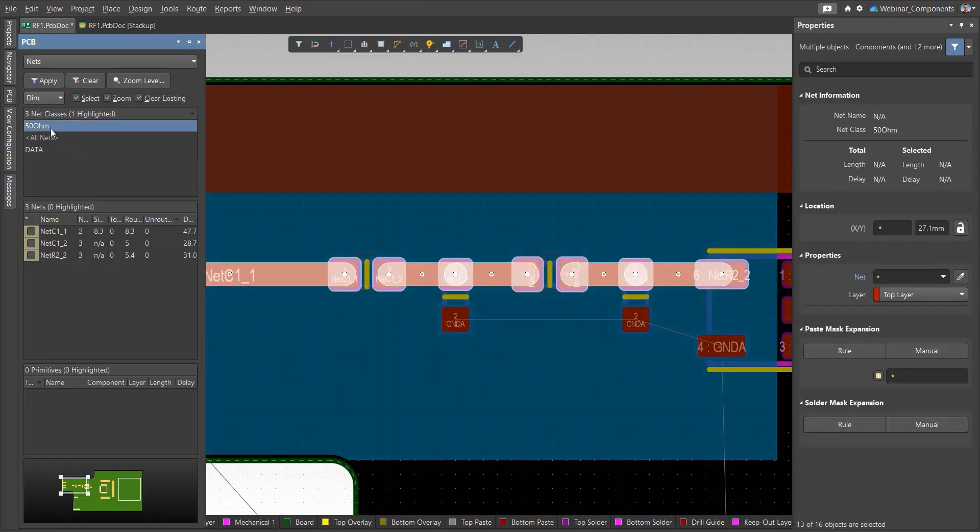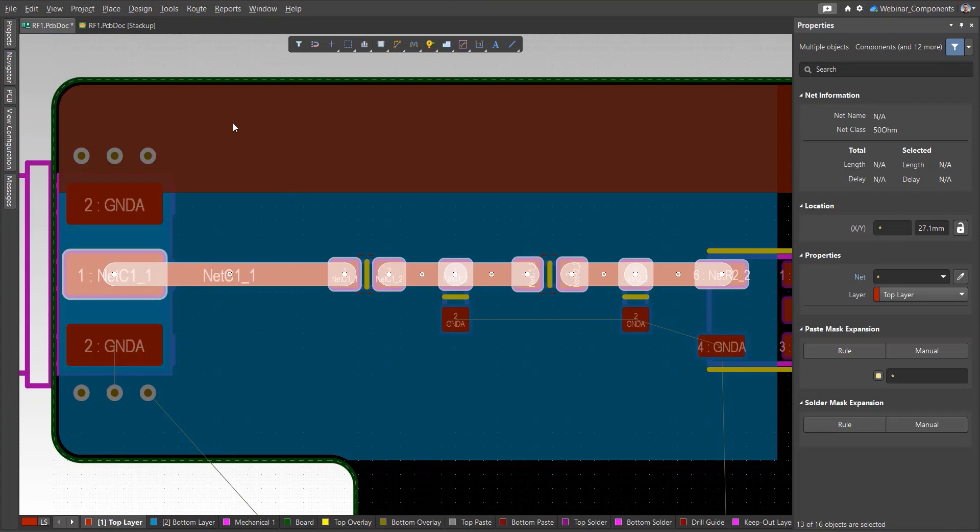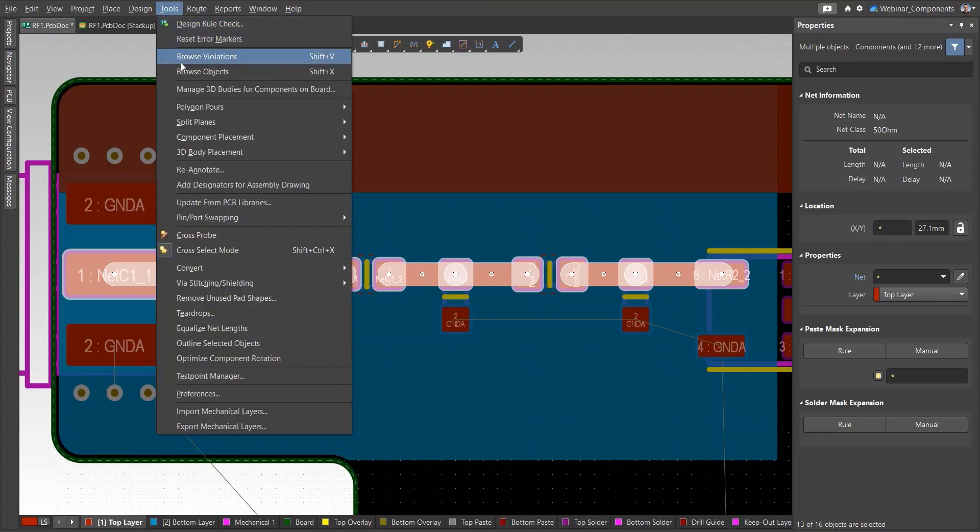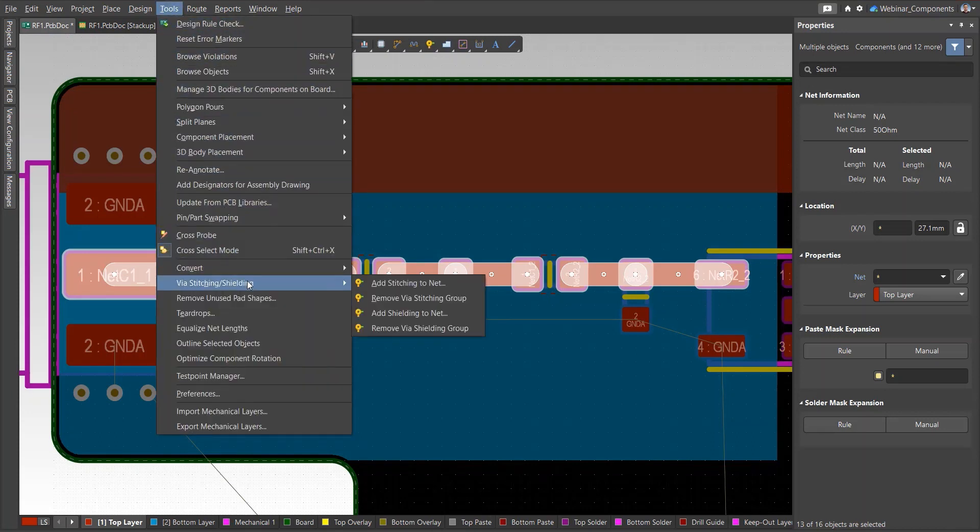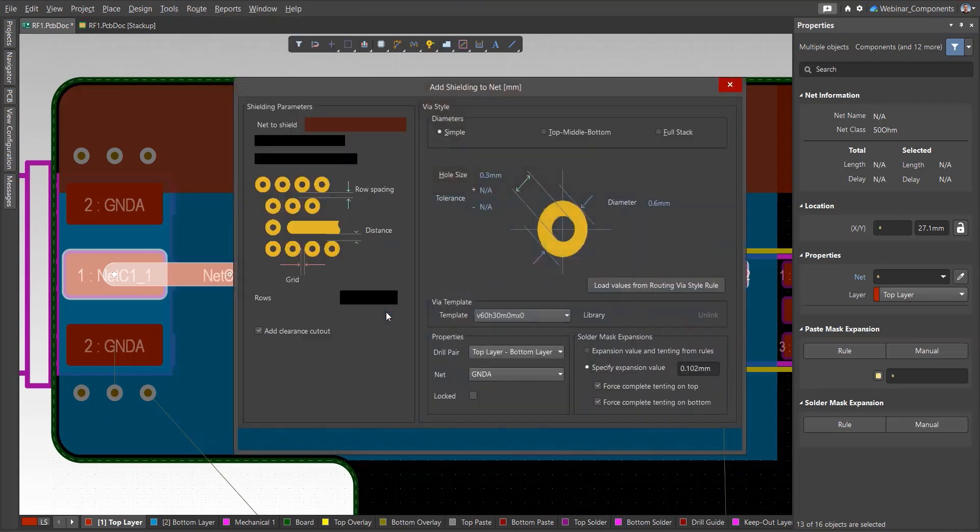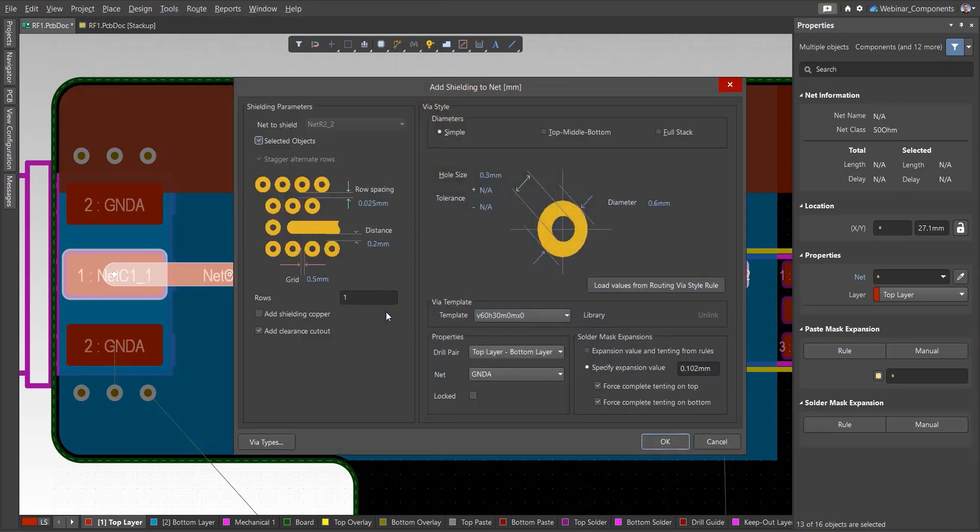Before that, you need to select the nets you want to shield, and then run the Add Shielding to Net command from the Tools menu. Check the Selected Objects checkbox, set the gap to the conductor, the pitch between vias, and the number of rows. Also check the box to add a special cutout that automatically applies a gap.